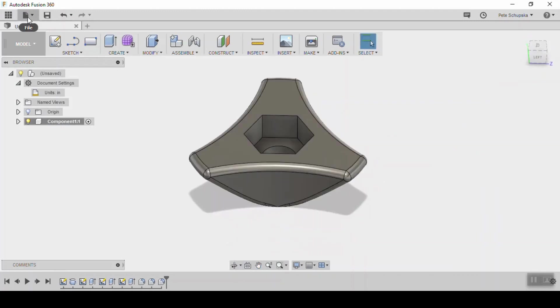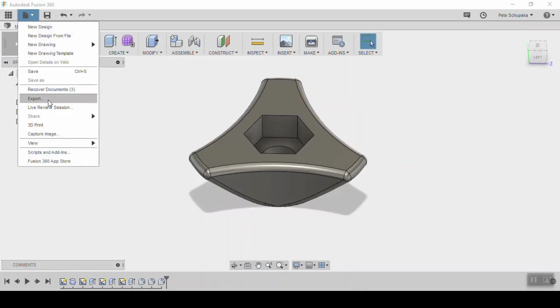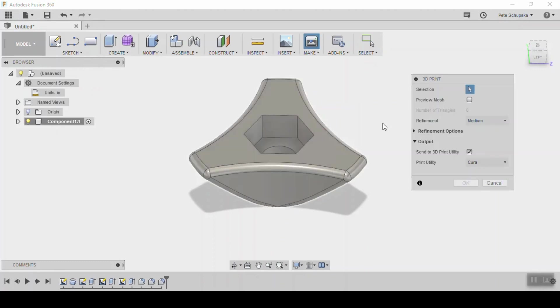When you're finished, click file and export out to your 3D printer. In my case I'm using slicing software called Cura.